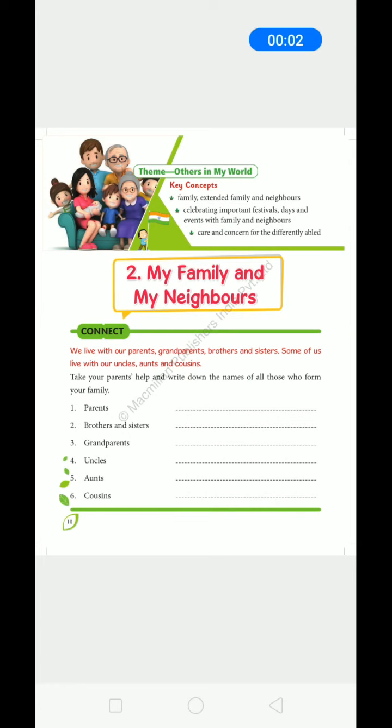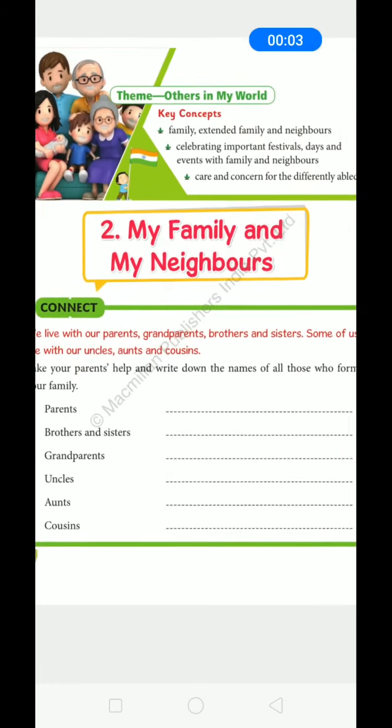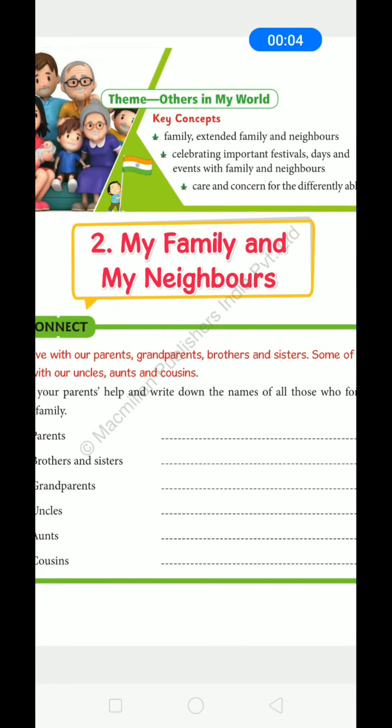Chapter No. 2 — My Family, Mera Parivar.